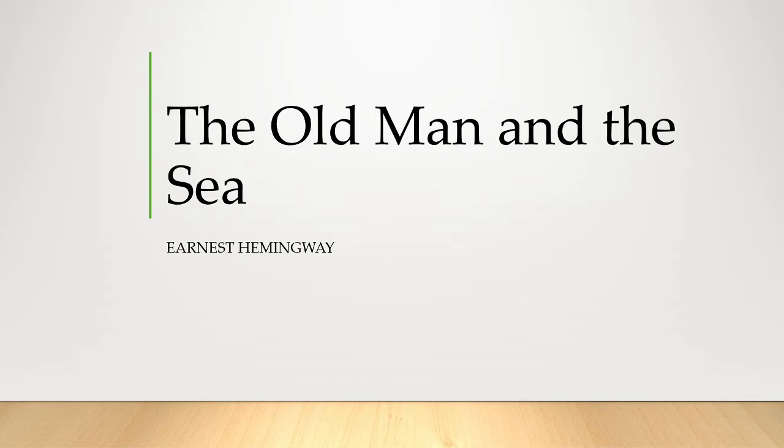So what are the themes? Themes are the fundamental and often universal ideas explored in a literary work. The first theme of The Old Man and the Sea is the honor in struggle, defeat, and death. From the very first paragraph, Santiago is characterized as someone struggling against defeat.